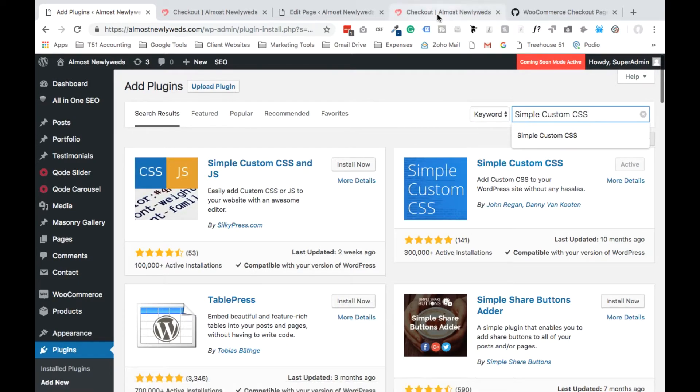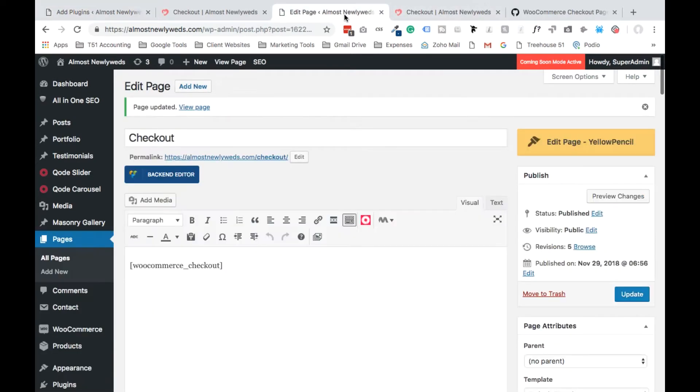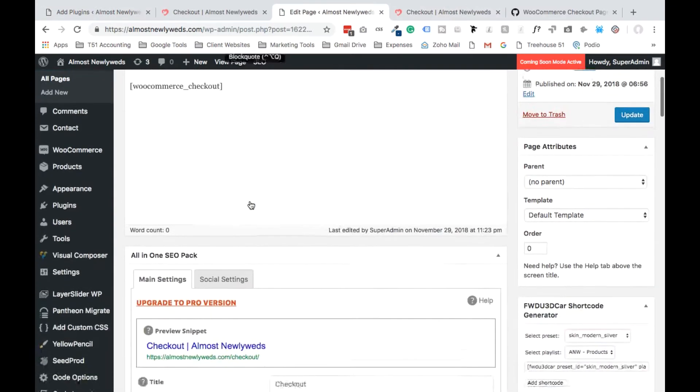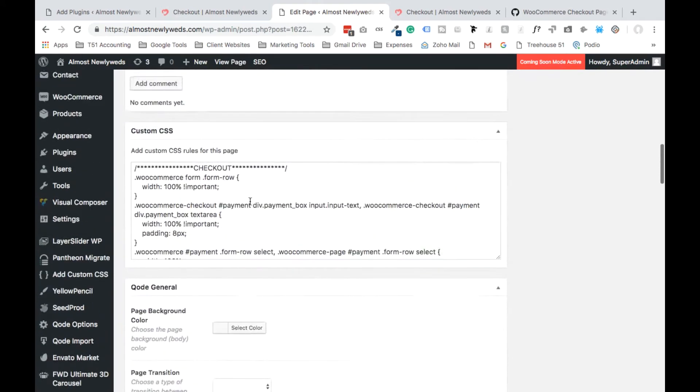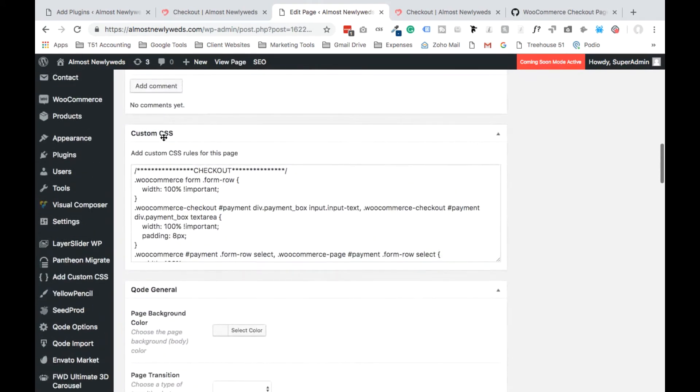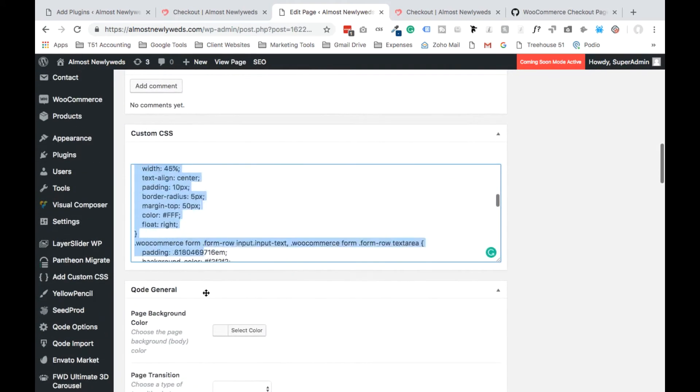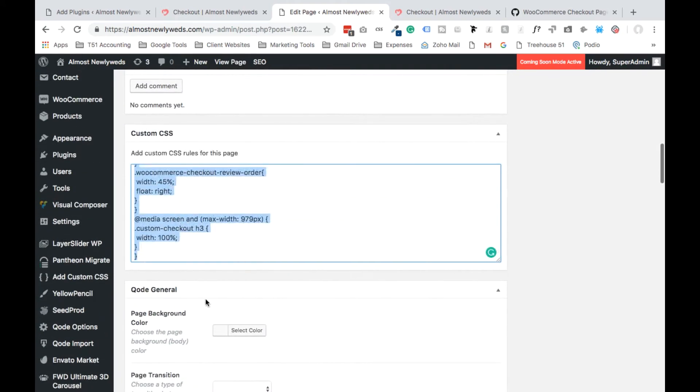Then go to your checkout page. I already have our checkout page queued up. Scroll to the bottom and you'll see the CSS, the custom CSS section. And you're going to add this custom CSS to the bottom of the page.